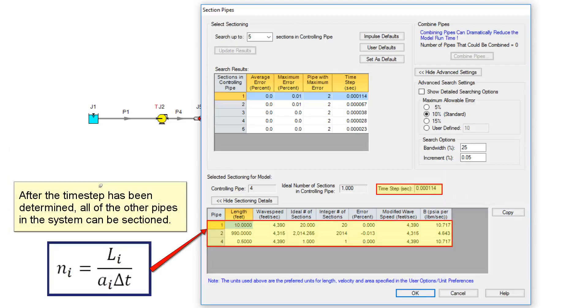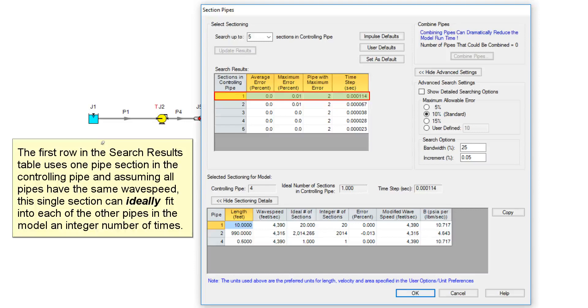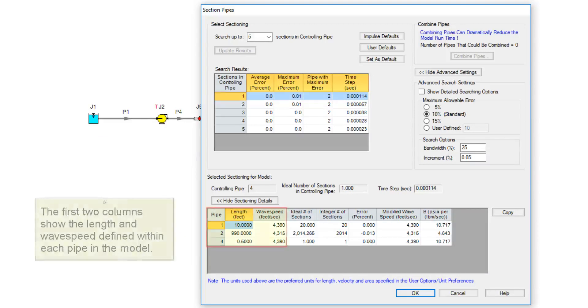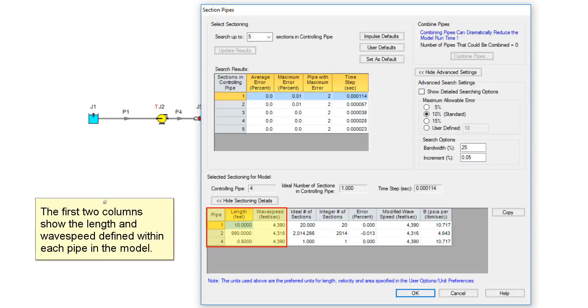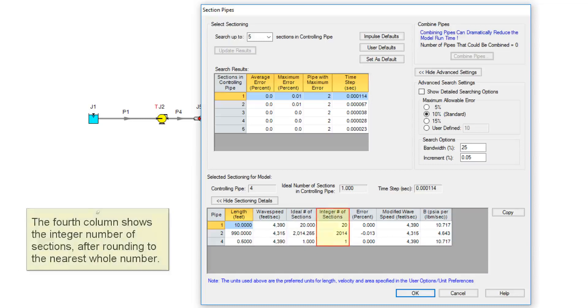After the time step has been determined, all of the other pipes in the system can be sectioned. The first row in the search results table uses one pipe section in the controlling pipe, assuming all pipes have the same wave speed. This single section can ideally fit into each of the other pipes in the model an integer number of times. The first two columns show the length and wave speed defined within each pipe in the model. The third column shows the ideal number of sections in each pipe allowing for fractional values. The fourth column shows the integer number of sections after rounding to the nearest whole number.